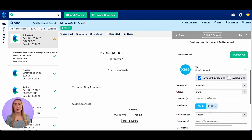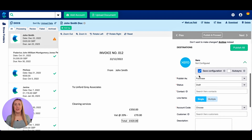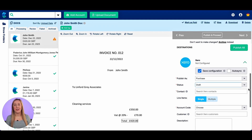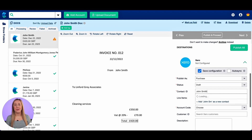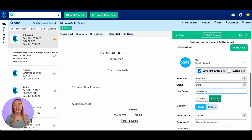I'm then going to scroll down to the Xero publishing section. I want it to publish as a purchase, as this is a purchase invoice. The status that we automatically select is draft so that we can check it again within Xero. However, if you want to select awaiting payment or awaiting review you can do. I'm then going to search for the contact John Smith. He doesn't currently exist in Xero so I'm going to add him as a contact and then click create.